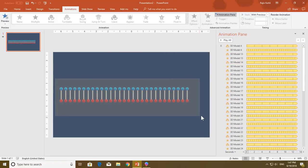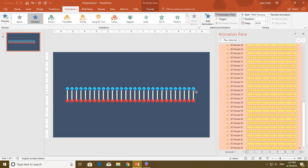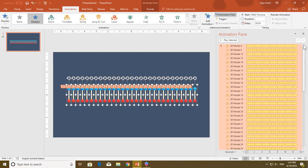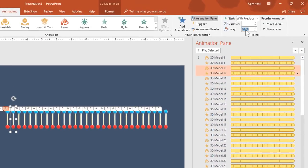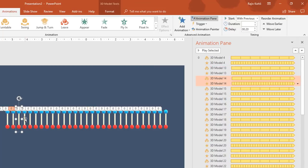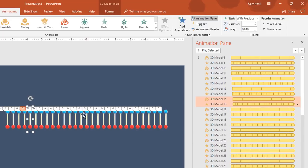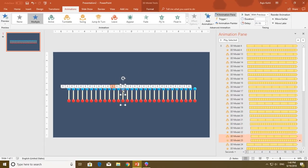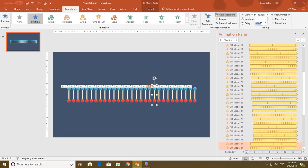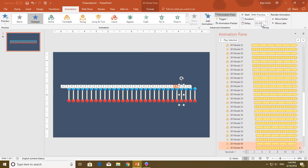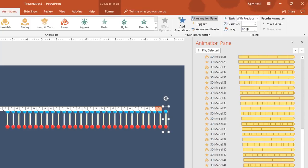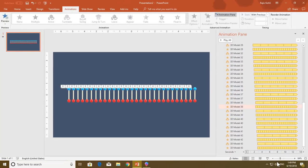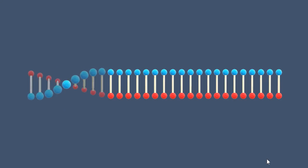Now the only thing left is to add delay timings. Select the second string and add a delay of 0.10 seconds, then 0.20 seconds for the third, 0.30 for the fourth, 0.40 for the fifth, and so on — incrementing 0.10 seconds between each object. That is all we need. Let me show the slideshow — and here you have the animation.